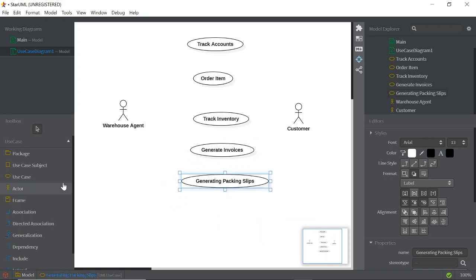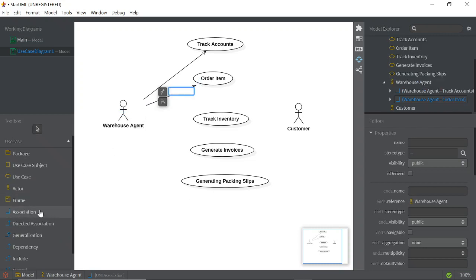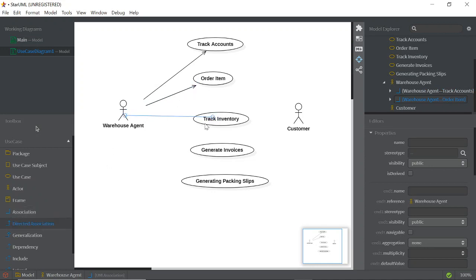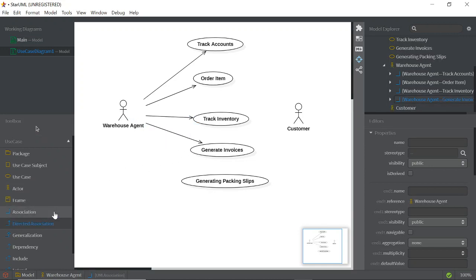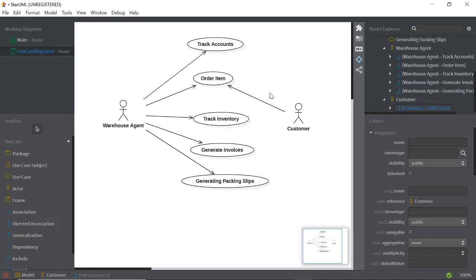Next, create directed associations. Click the Directed Association tool, then click from the actor to each use case. Repeat for each connection. For the Customer actor, in this case the customer only triggers the 'Order Item' use case, so there is only one directed association.